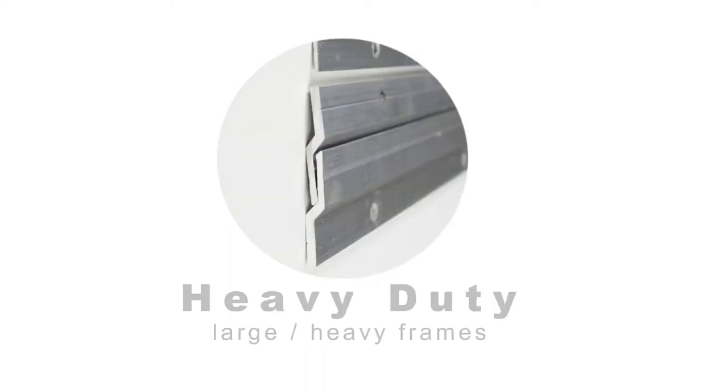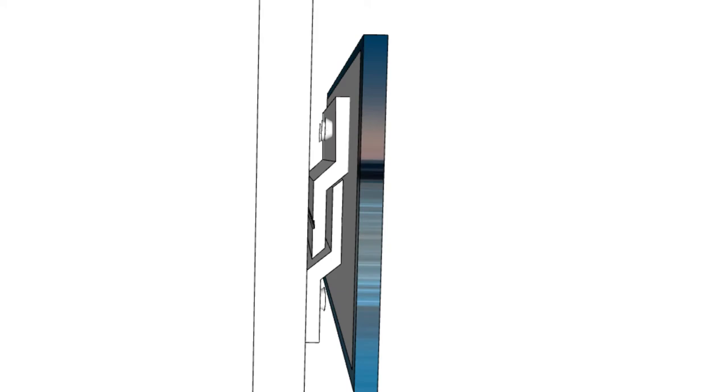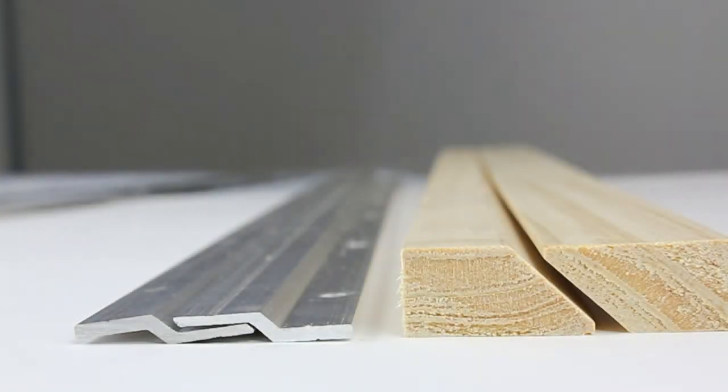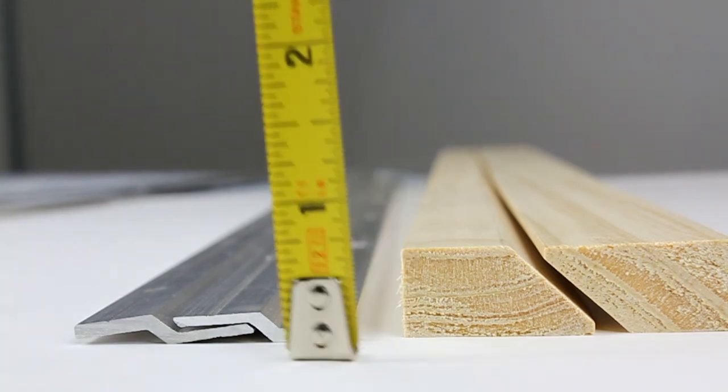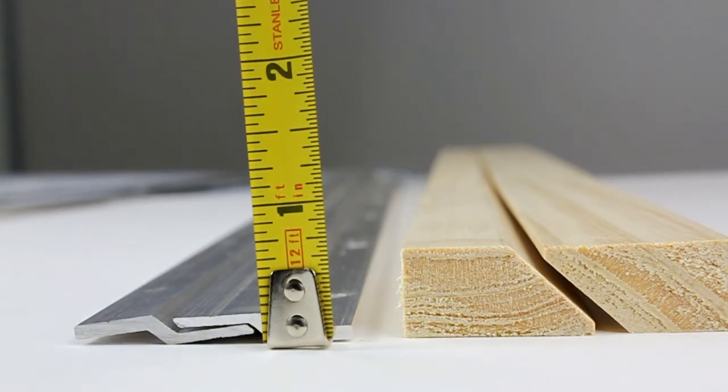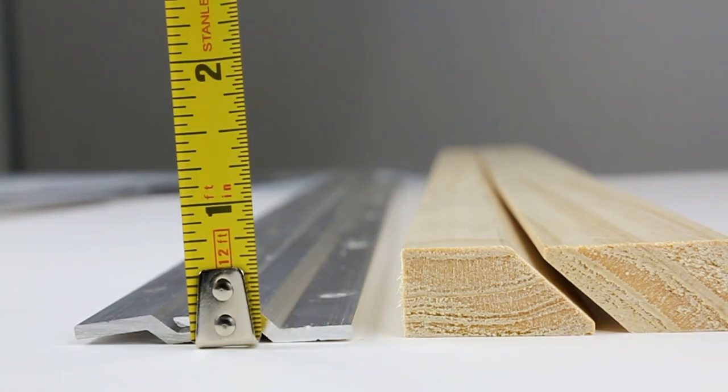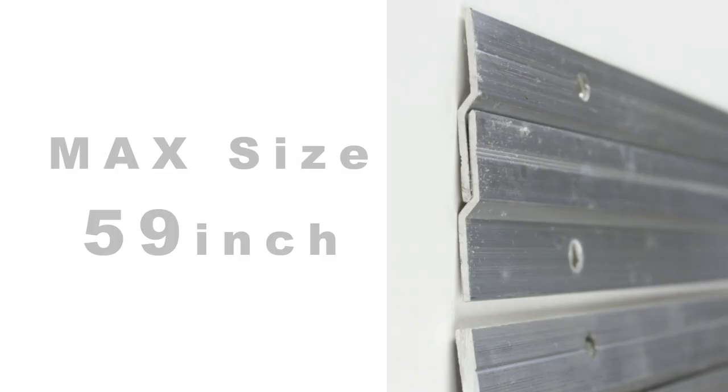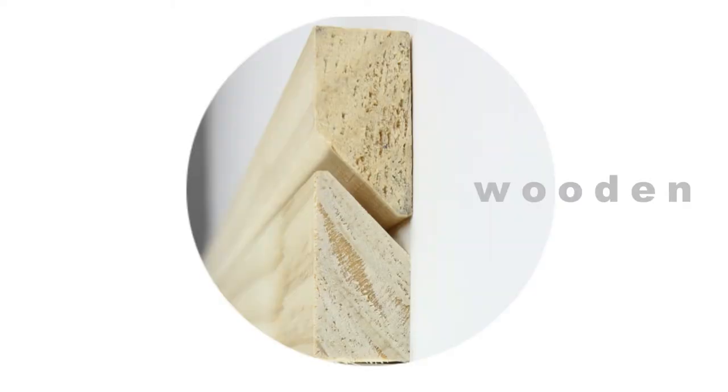One of the benefits of metal cleats is that in side view it is nearly invisible due to 3/16 inch thickness. Here the maximum size that we offer is 59 inches. Similar to metal cleats, the wooden cleats are perfect for large and heavy display.